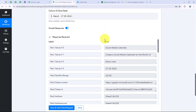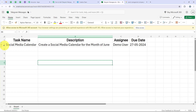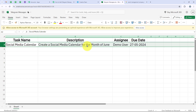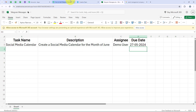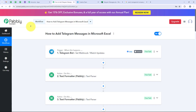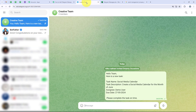After mapping all the details I am going to click on save and send test request. We have received a positive response that our details have been added to our Excel sheet. I am going to open my Excel and check — the details have been added: here is the task name, the task description, the assignee name, and the due date. This means that my workflow is successful. Now I will test the workflow once more with a real-time example, opening the creative team group to write another message.